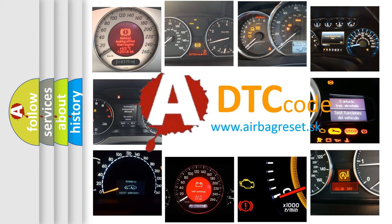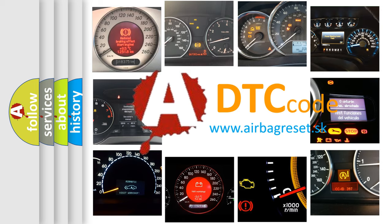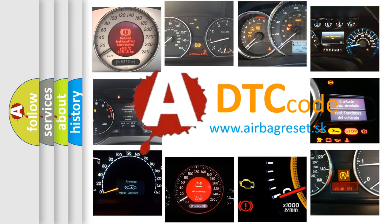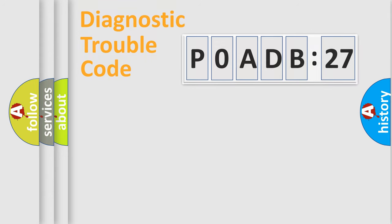What does P0ADB:27 mean, or how to correct this fault? Today we will find answers to these questions together.